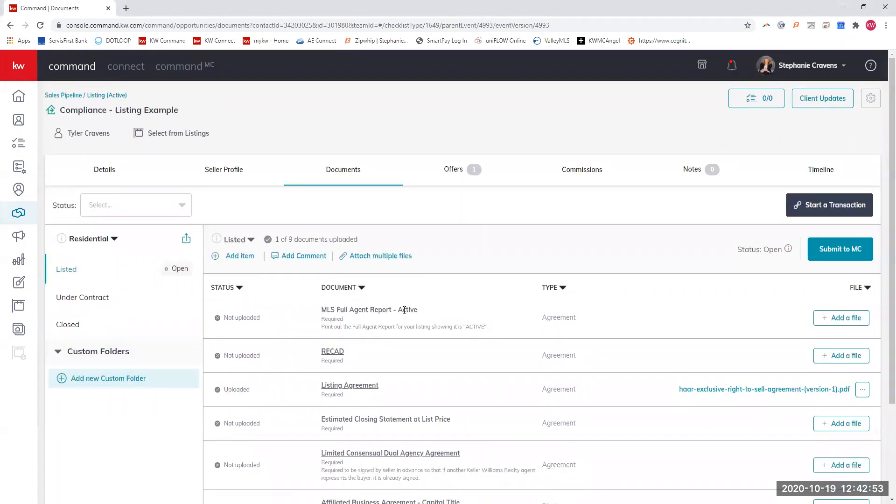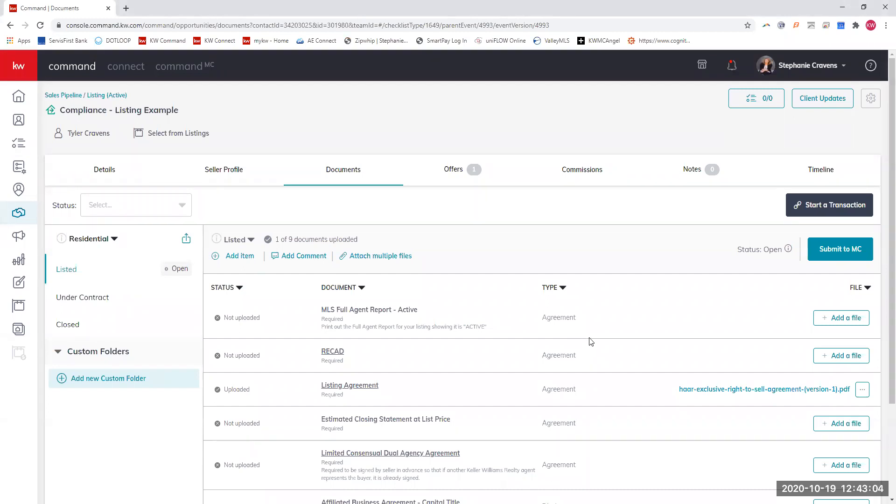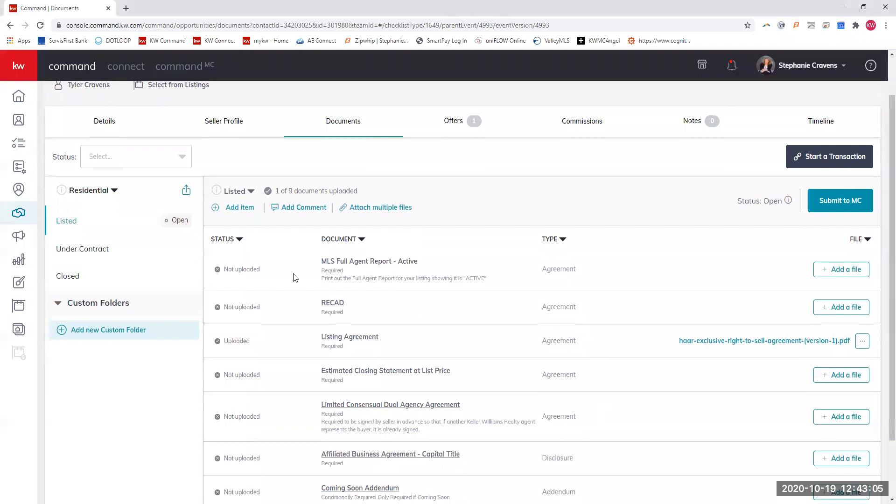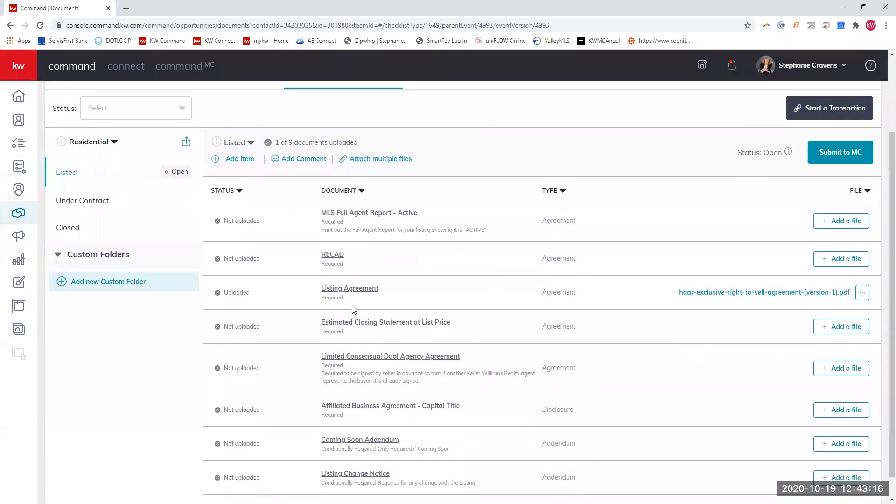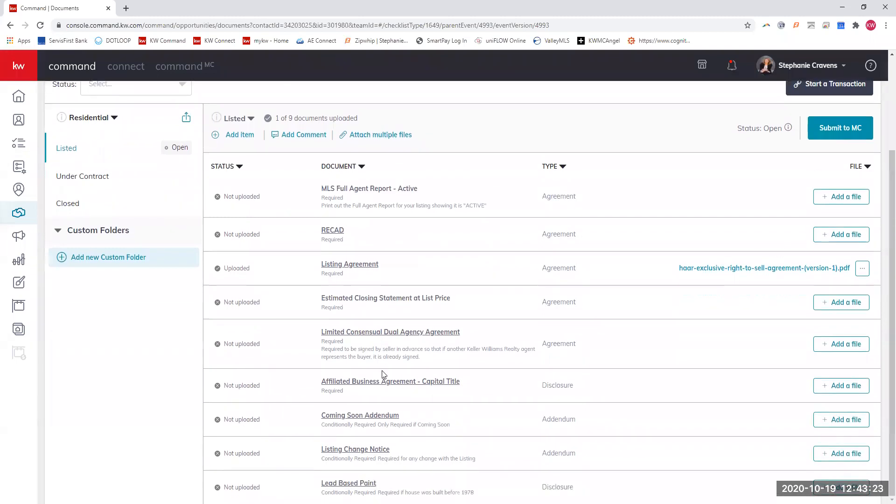Your full agent report, once it goes active, would go here. Again, that is just to make sure that everything that you have put in the MLS is correct and there's nothing in there that can get you fined for any reason. The RECAD is always required for a listing, a buyer, a transaction broker, a broker agreement, whatever. The RECAD is always required. Then you have your listing agreement that will go here. The estimated closing statement will go here. The dual agency agreement will go here.